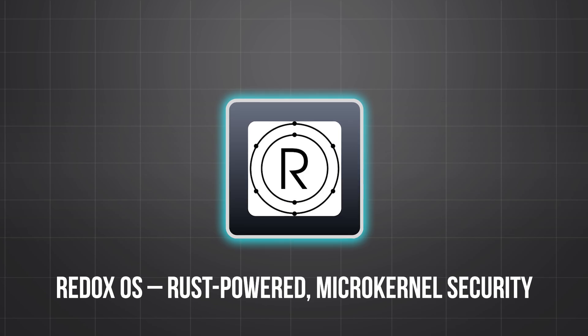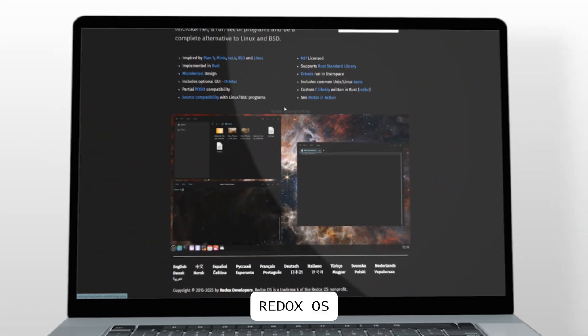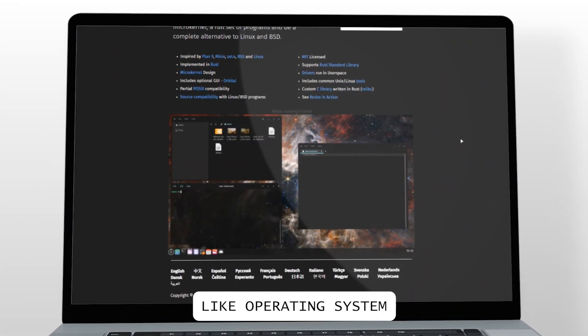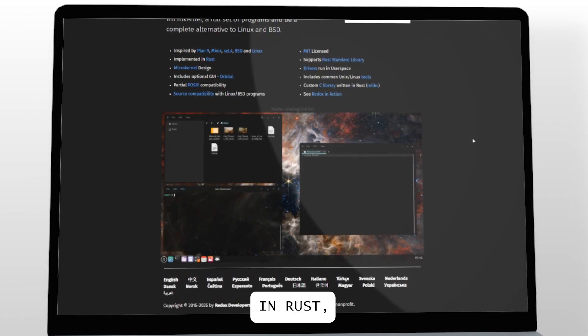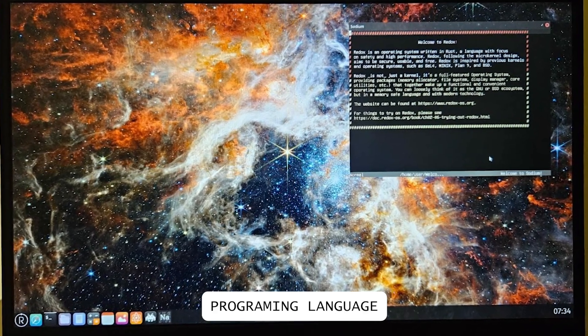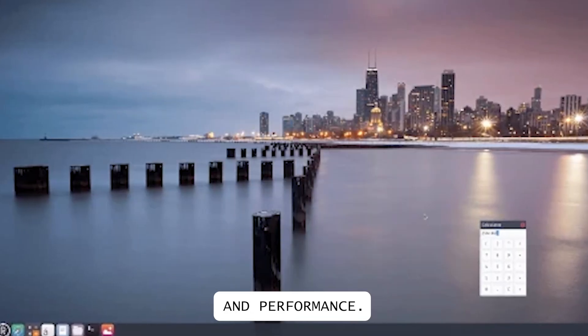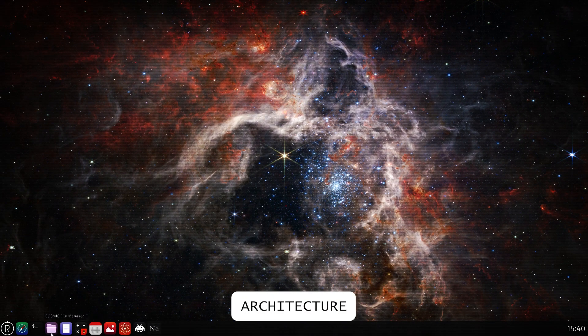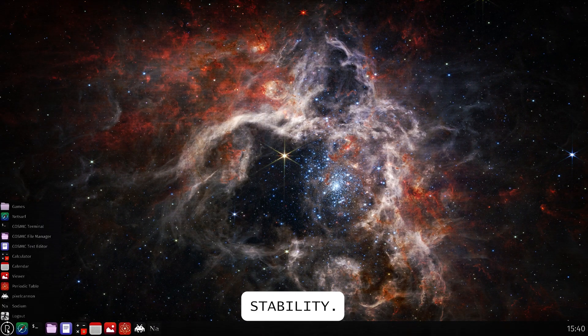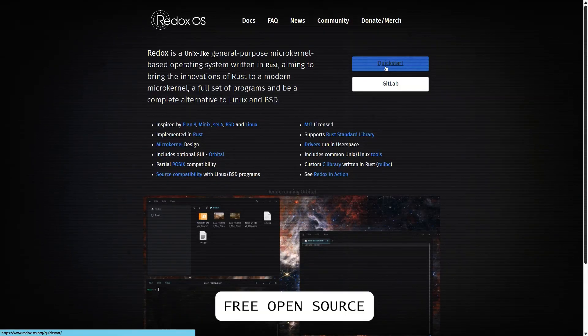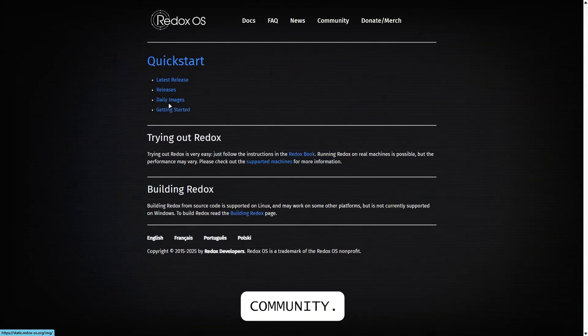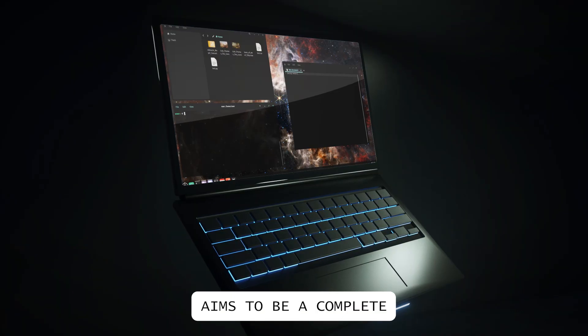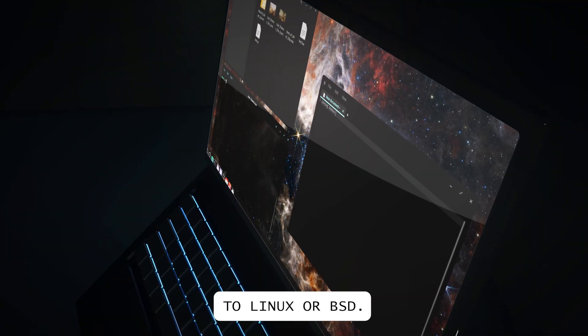Redox OS, Rust-powered microkernel security. Redox OS is a Unix-like operating system built entirely in Rust, a memory-safe programming language known for security and performance. Designed with a microkernel architecture for better system stability. Free, open-source, and built by a passionate community. Aims to be a complete alternative to Linux or BSD.